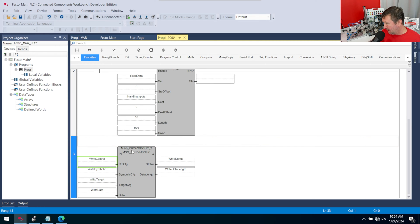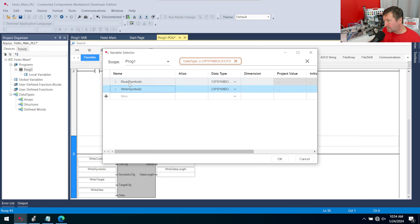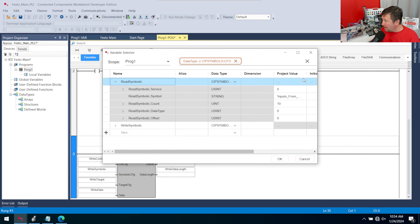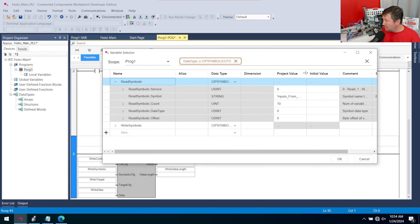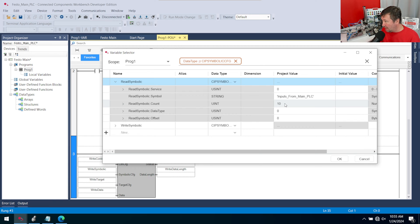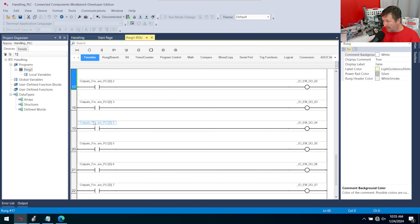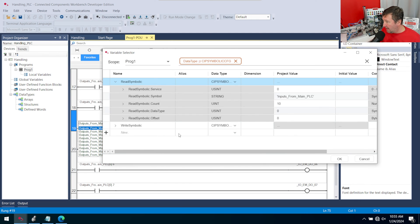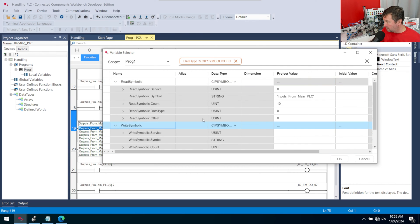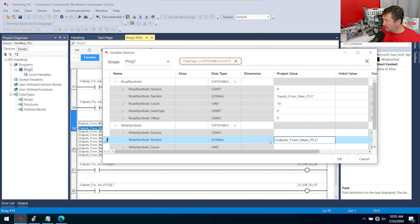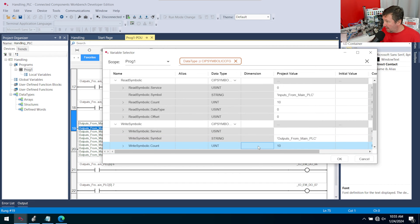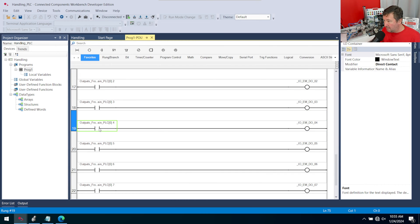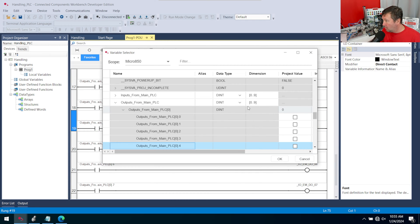I'll show you that you can actually hit the cancel button on this next one. Let's double-click on our write symbolic and open up the read for comparison. The key thing is the tag name in the other PLC and the length. In our other PLC, the tag name is going to be 'outputs from main PLC.' I'll highlight that, right-click, and copy it. Then open the write symbolic and paste it in. Our count is going to be 10, because over in that PLC we made this an array with a length of 10 — elements 0 through 9.